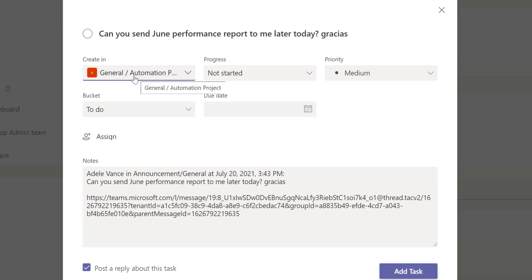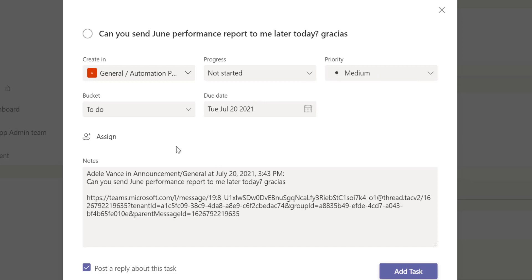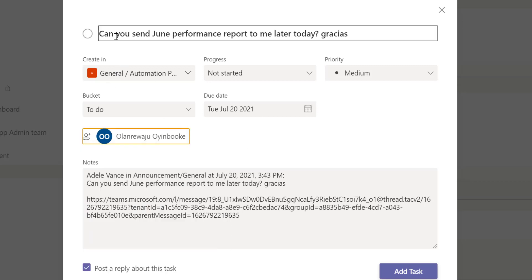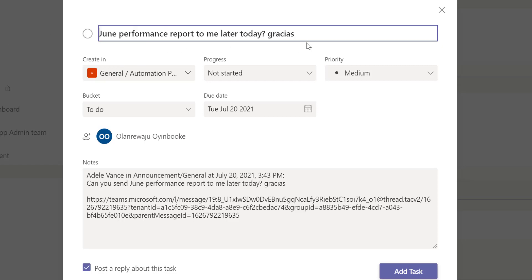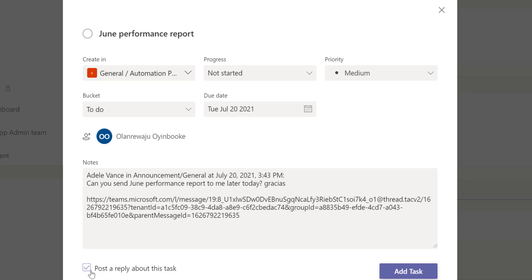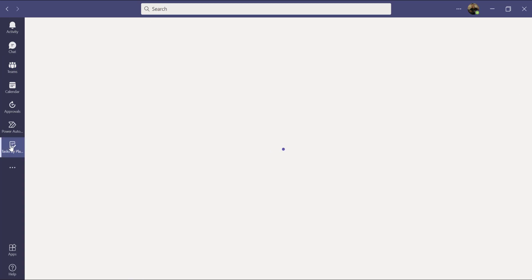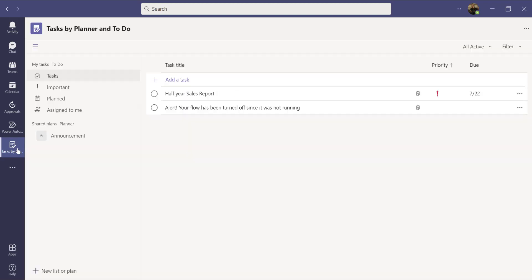I select the General channel. Now I have more options: progress is 'Not Started,' priority is 'Medium,' due date is today, and I assign it to myself. I update the title to 'June Performance Report' and click 'Add Task' without posting a reply. If I go back to My Tasks, I'll find it in my task list — and under 'Assigned to Me' I can see it, with the source showing as General, Automation Project.